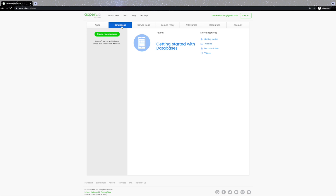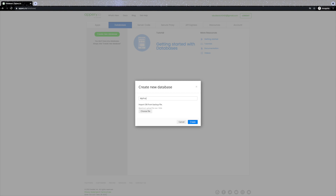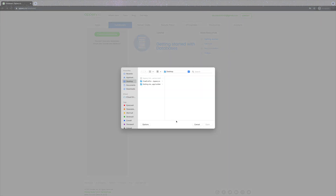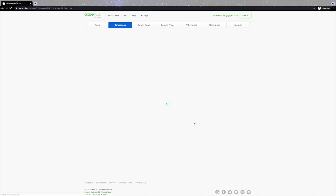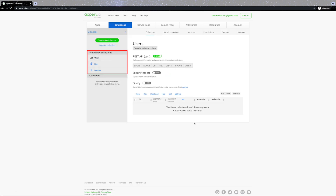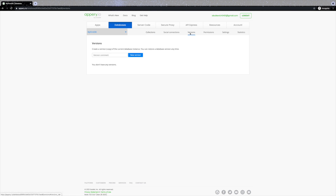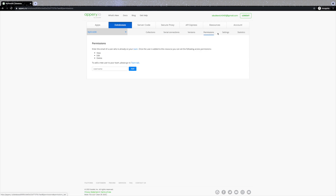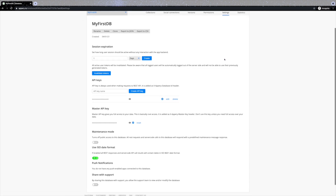Every new database you create is automatically exposed as a REST API. Let's create a new database and name it 'my first db'. Note that in this step you can also import your database from a backup. The Collections tab opens with three predefined collections on the left that are available out of the box in every new database. Once you've created a new database and collection, you get more settings — for example you can create different versions, rollback if needed, enable social login with Facebook or Google under the Social Connections tab, and set permissions.